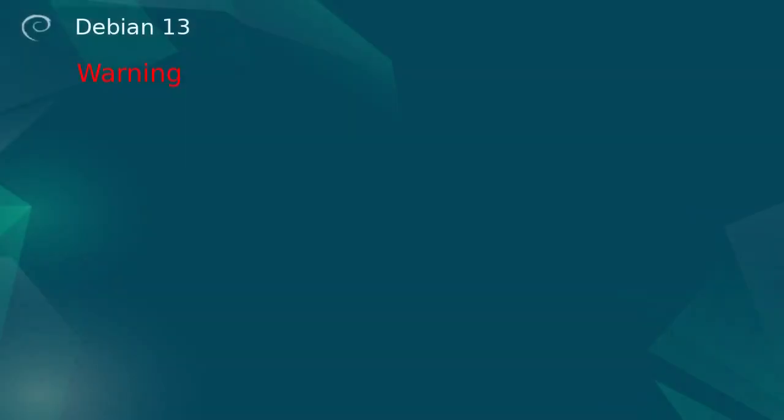Warning number one. To follow this tutorial, I recommend an 8GB or larger USB flash drive. This process will format the USB flash drive and erase its contents.